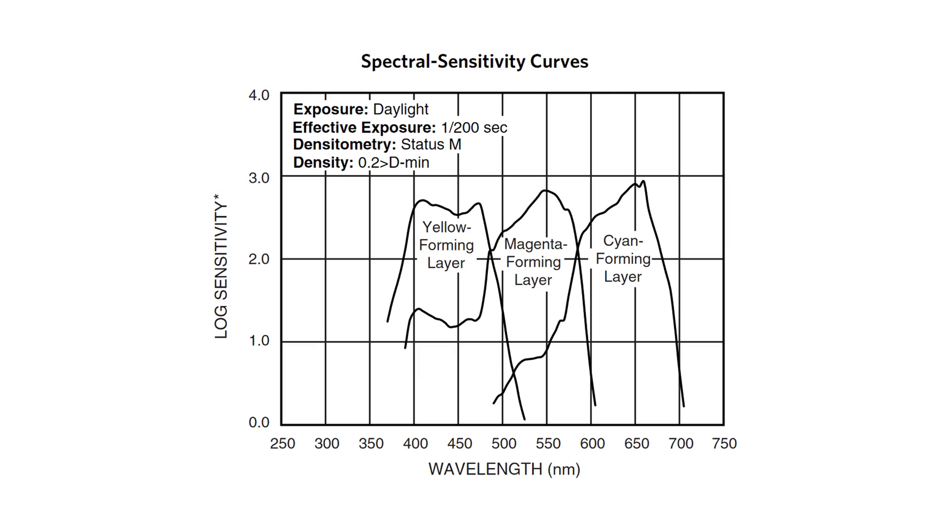You could see how the sensitivity of the red layer just slightly passes 700 nanometers. That's getting into near infrared territory.